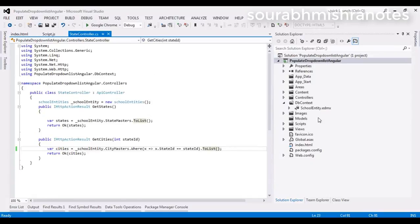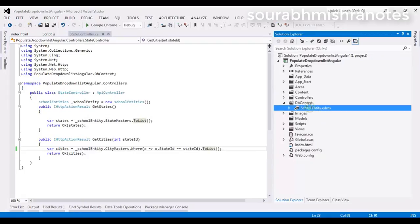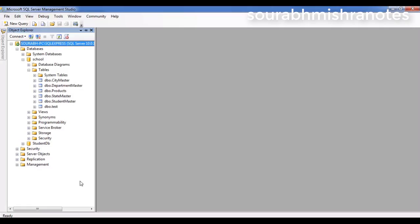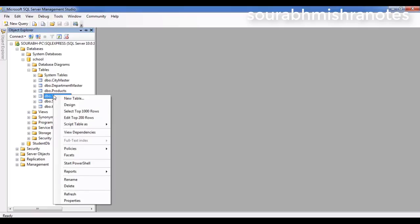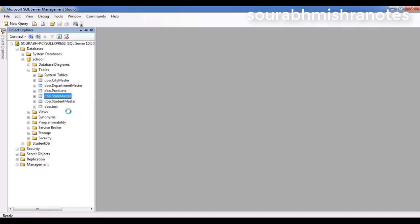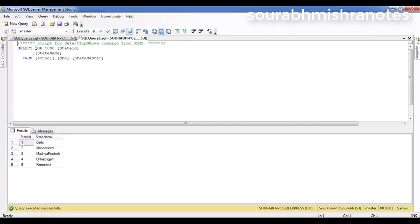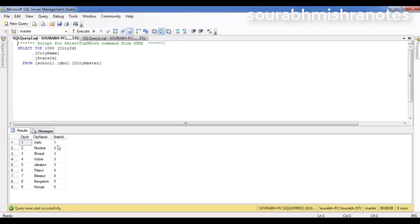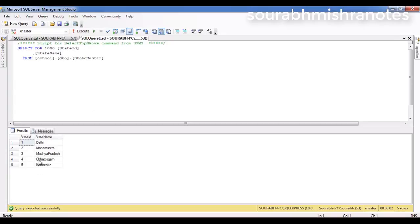In front of me right now you can see I have a simple MVC web application, and here I am going to use a DB-first entity model object. This is my database, and in this database I have two tables. One is state master. We have state ID, and in the city master we have city ID, city name, and state ID. This state ID is related to the main primary key state ID, and based on that we will populate the first drop-down list with the state name.